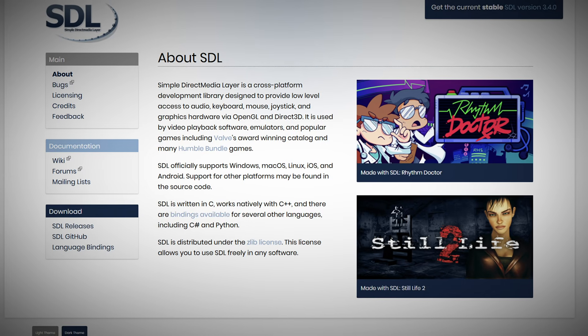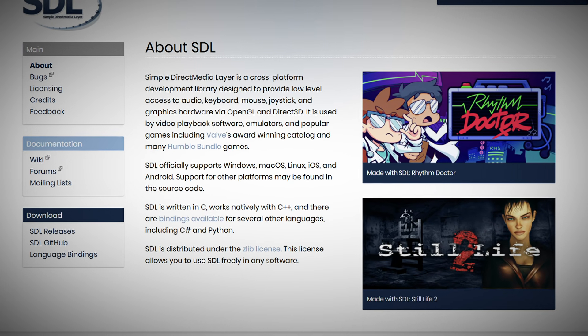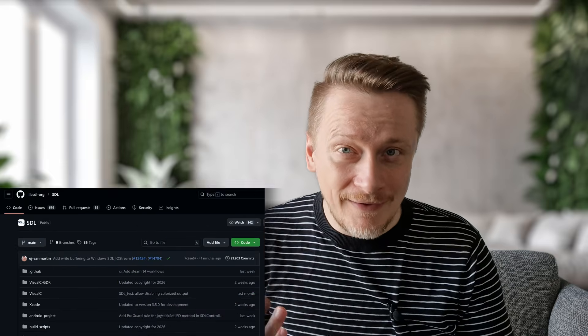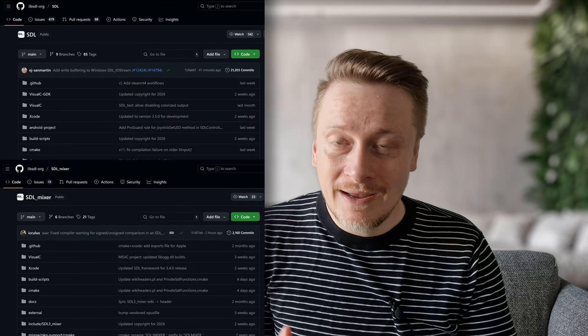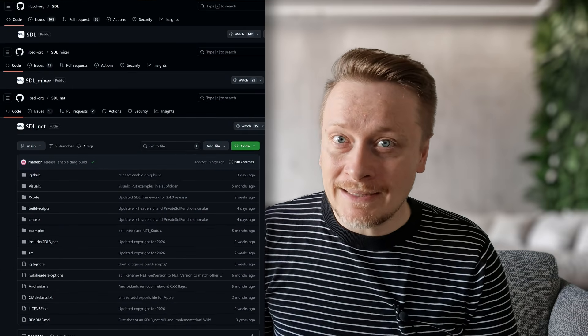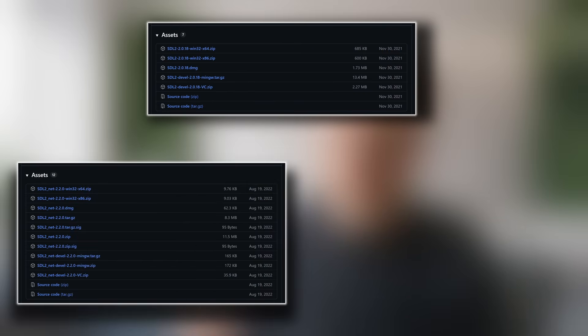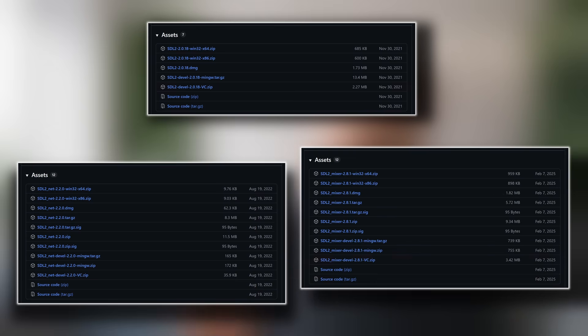Next, we need to handle the dependencies. As I mentioned, Chocolate Doom is built on top of SDL, or Simple DirectMedia Layer. This is the library that makes your life easier if you want to work with graphics, sounds, and networking in C++. Go to the SDL website and download the development libraries for SDL2, SDL2_net, and SDL2_mixer. Make sure you grab the Visual C++ versions.